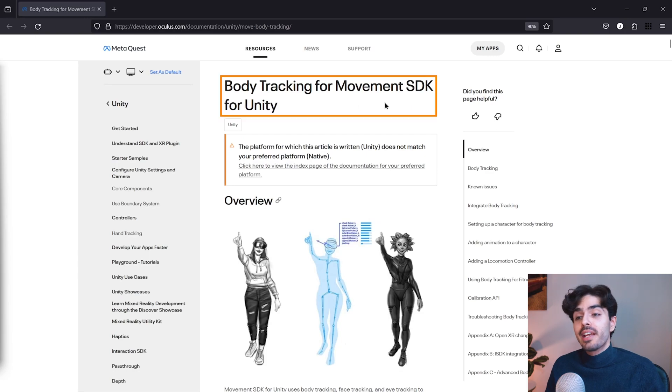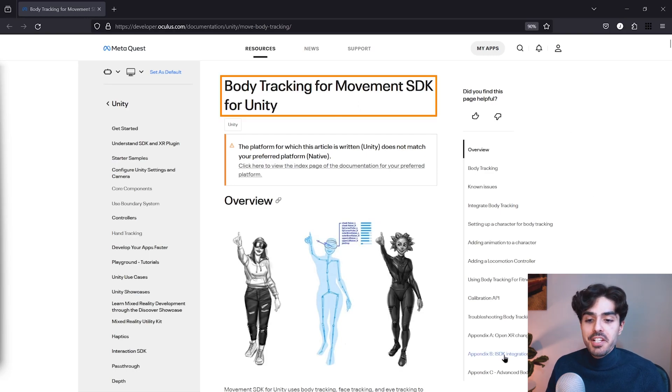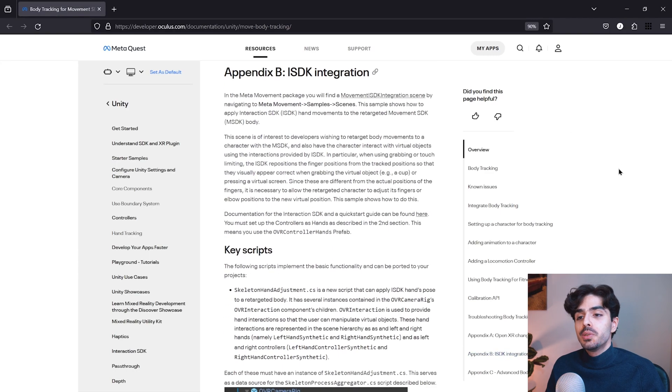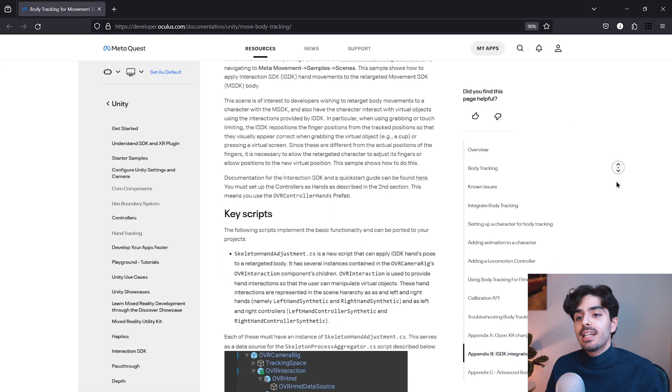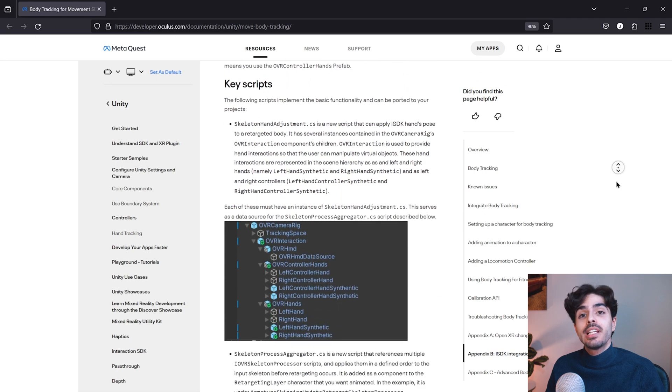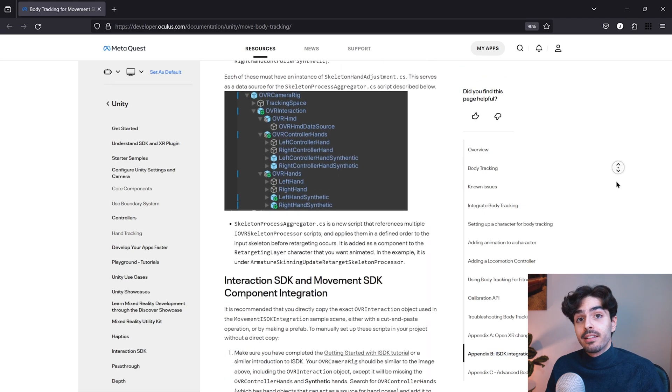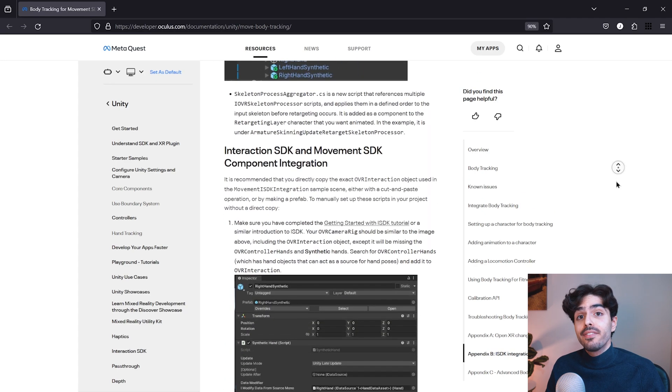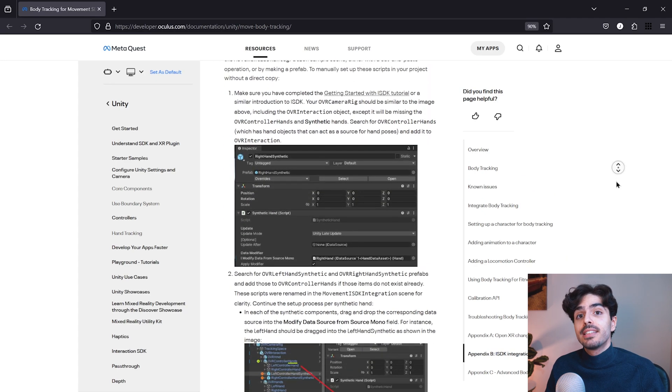To start we'll head to the body tracking for movement SDK documentation page and we'll use Appendix B ISDK integration as our guideline. Of course I'll leave a link to this page in the description below.